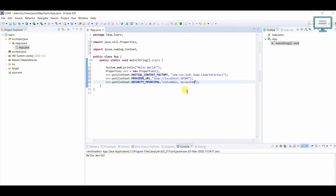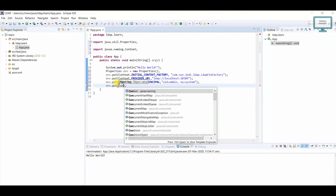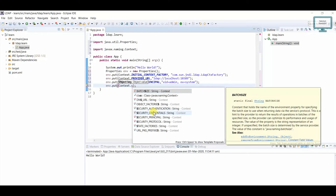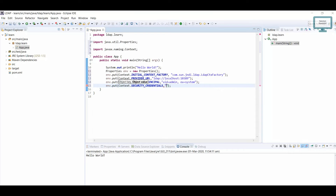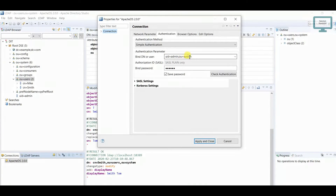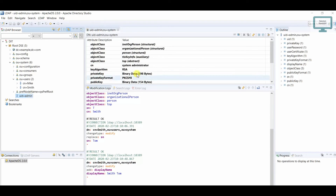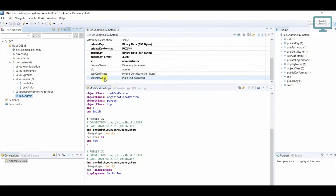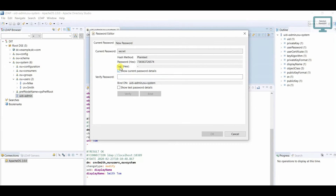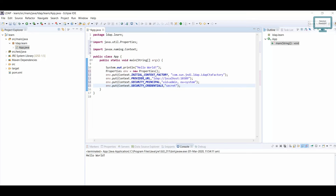Now we need to add the credential. Use Context.SECURITY_CREDENTIALS and add the password. We are connecting as uid=admin,ou=system. Go to that user in LDAP — you can see user password is there currently in plain text. Double-click it and you can see the password is 'secret'. So add the value 'secret' as our password.